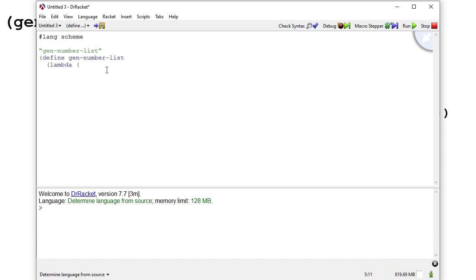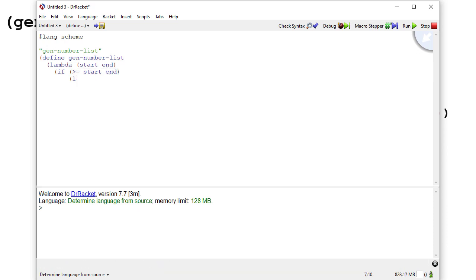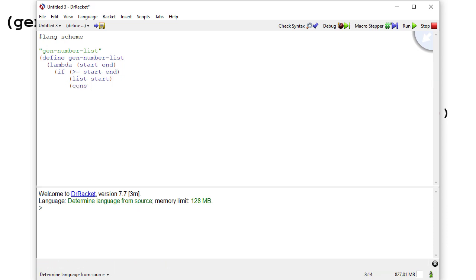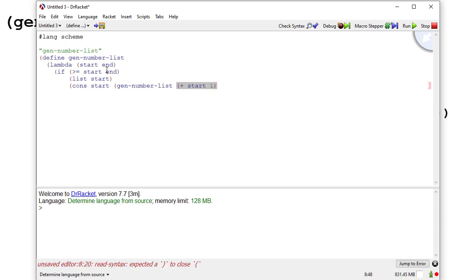Now let's write the procedure. We define gen-number-list as a lambda that takes two parameters, start and end. Notice there is no list as a parameter here because this procedure is going to create a list. If start is greater than or equal to end, we return a list with just the start value. Otherwise we cons start onto a recursive call to gen-number-list with start plus one and the same end value.